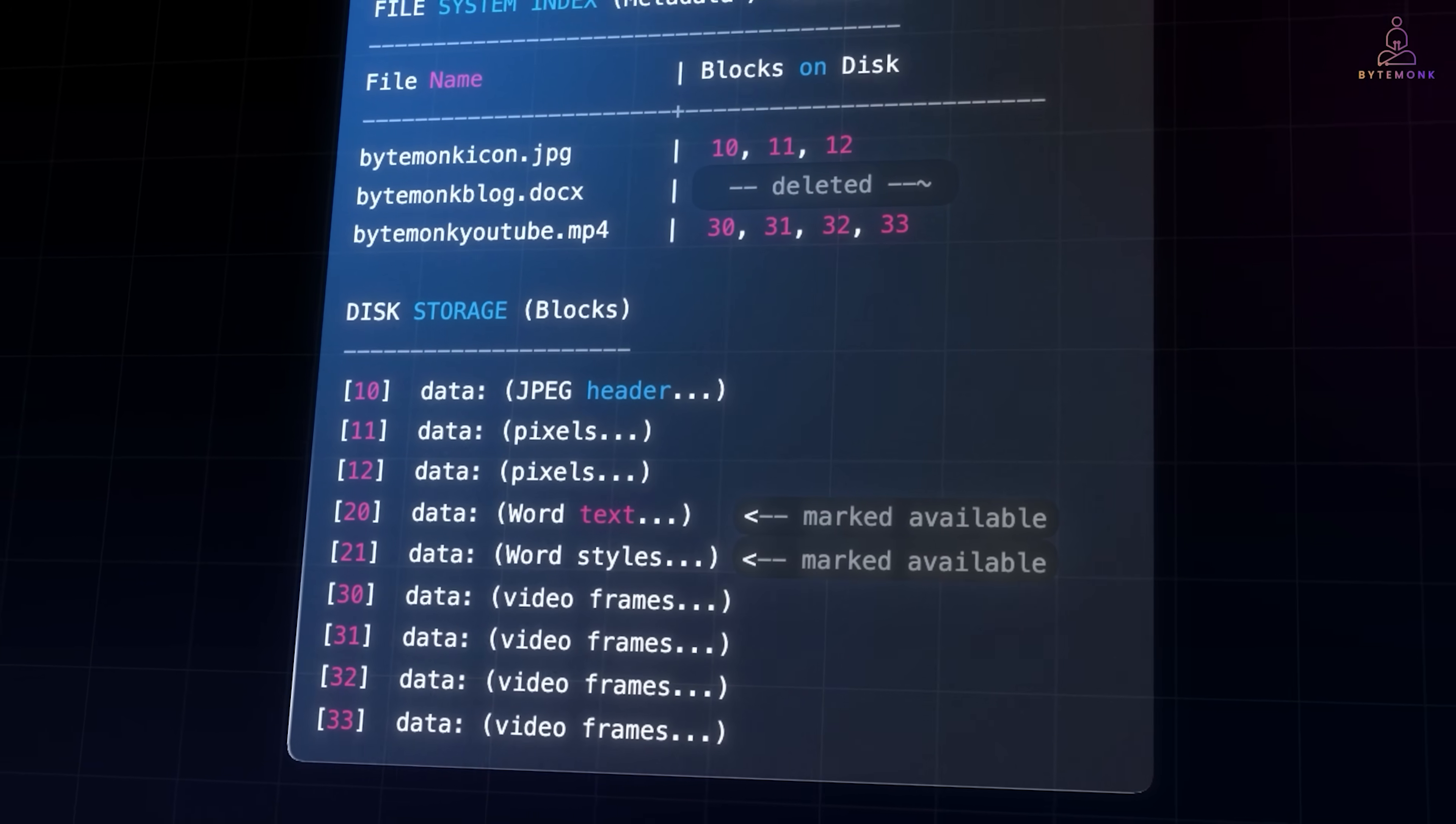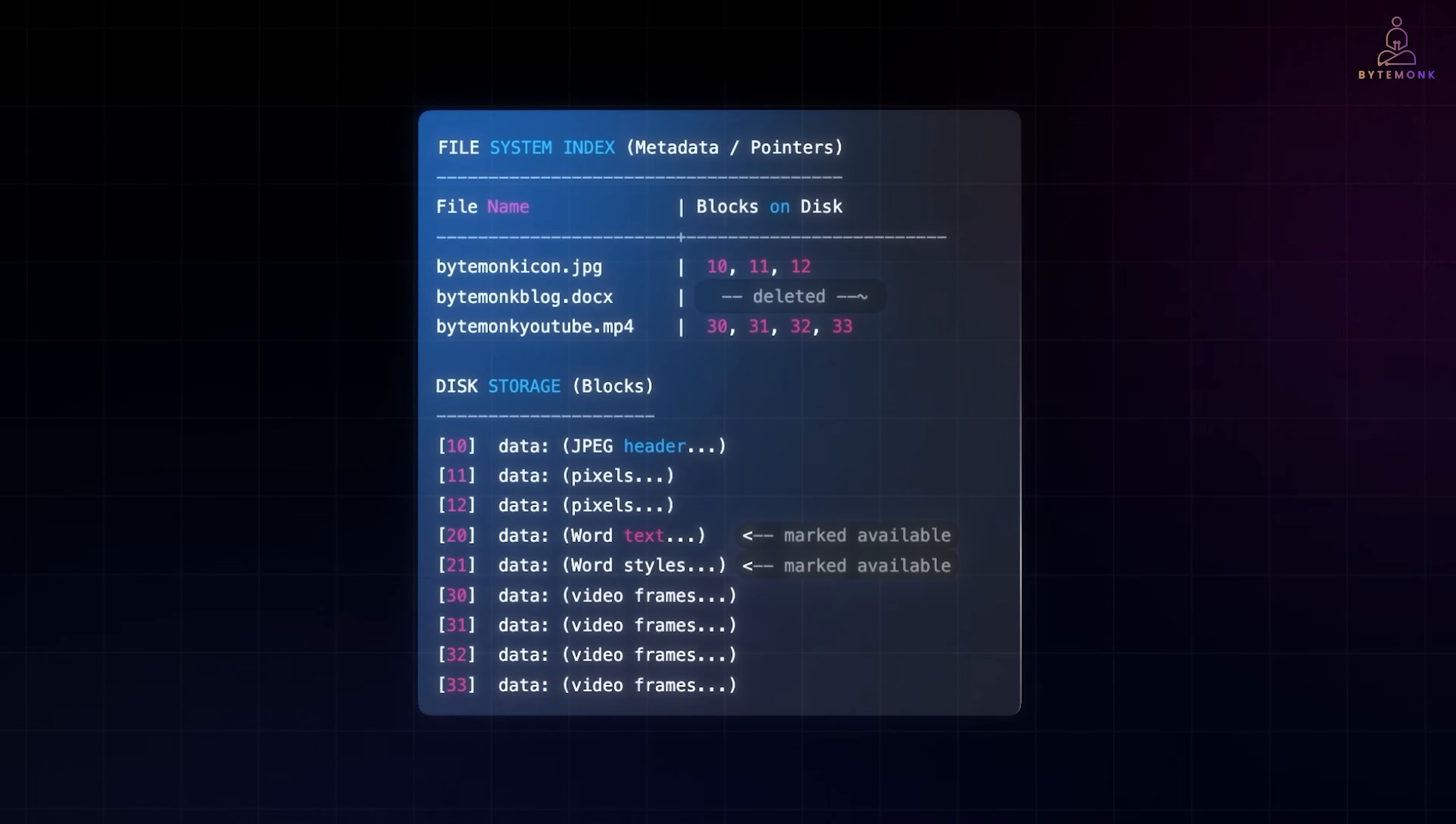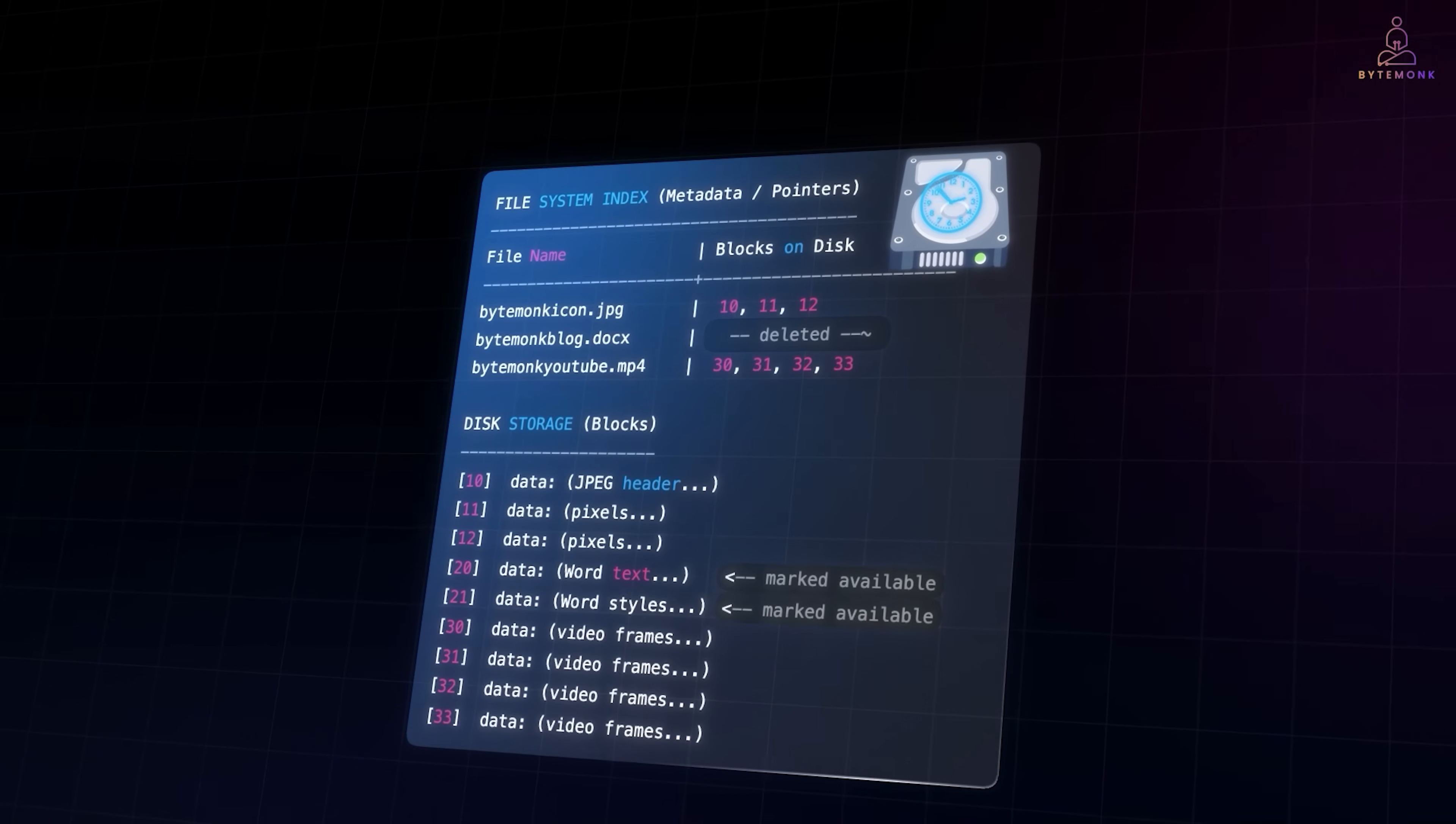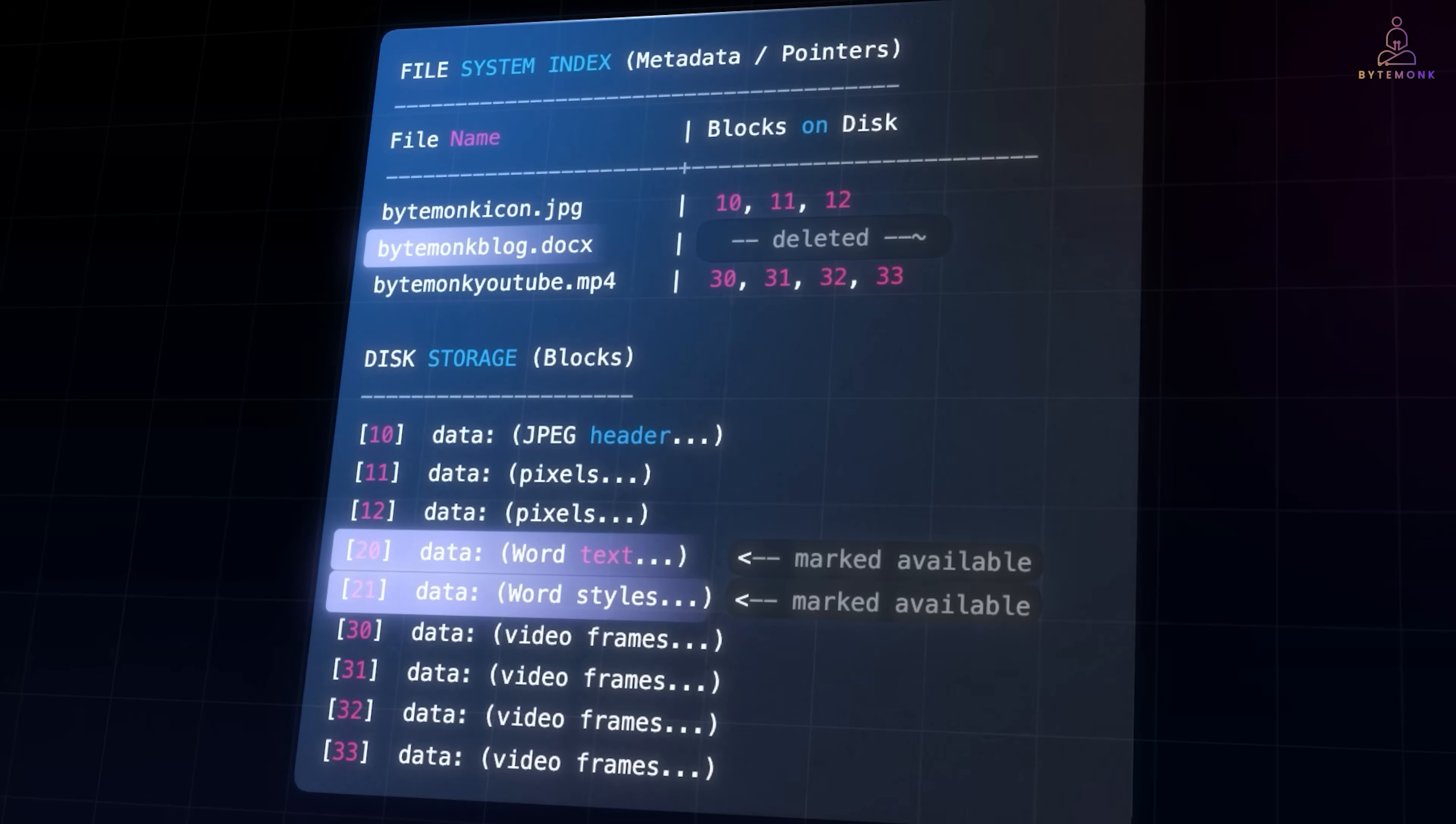So after deletion, the file disappears from your folder view because the pointer is gone. But underneath, the raw bytes may remain in place, waiting to be overwritten by new files. On traditional hard drives, this data can linger for days, weeks, or even longer if the blocks aren't reused. On SSDs, the situation is more complex because of background garbage collection, which can erase blocks much sooner. And that's why deletion is not destruction. The index is gone, but the contents often remain.